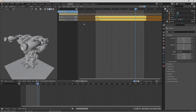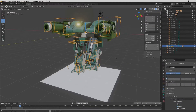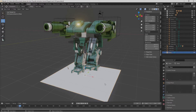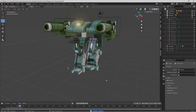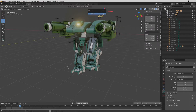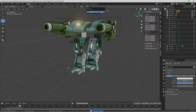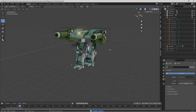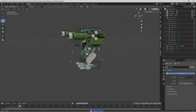Once we have these named, we can go to Layout. I'm going to select the floor, press X to bring up the delete button, and then choose Delete to delete the floor — I just brought the floor in to help with animating. I'm going to select the camera, press X to delete that, and then delete the light as well.